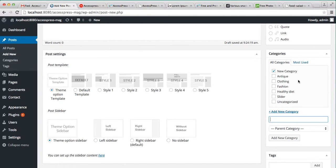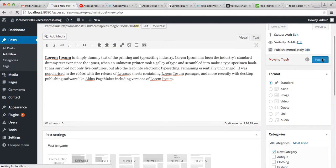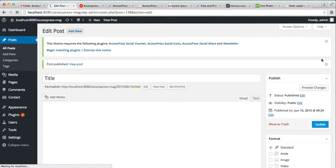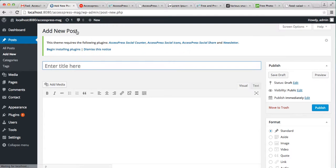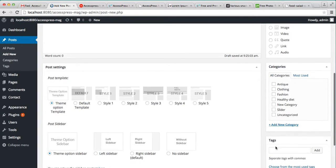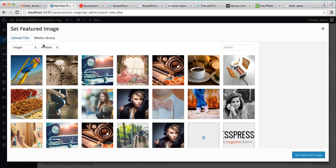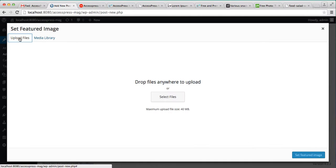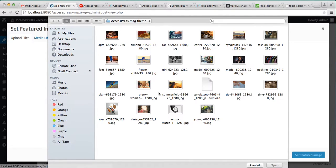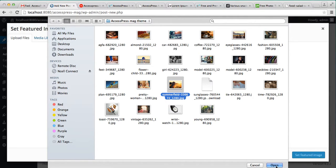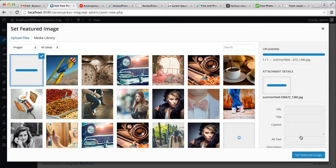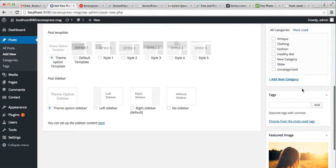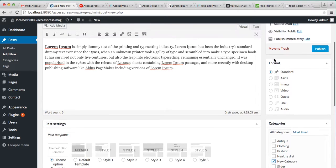Similarly, let me add one more post under this category. Put the content, set the featured image, select one image, and make sure you check the category you made, that is new category, and publish it.